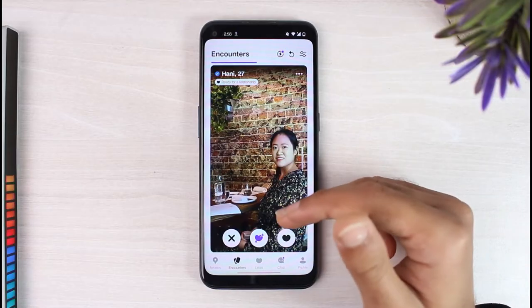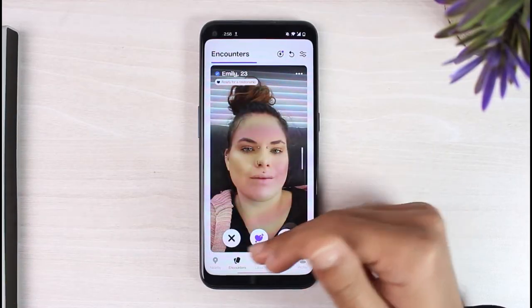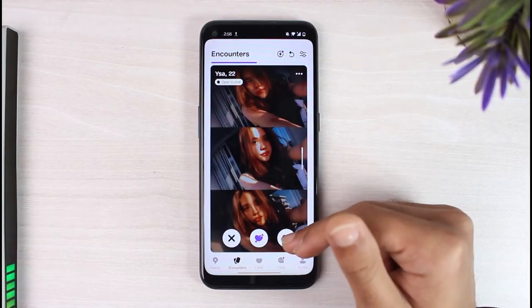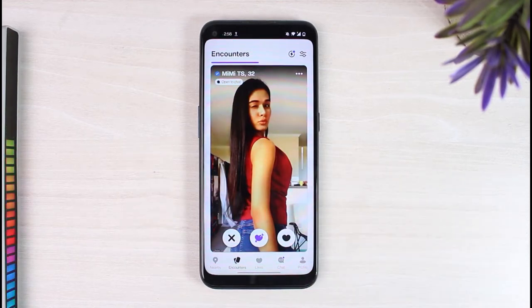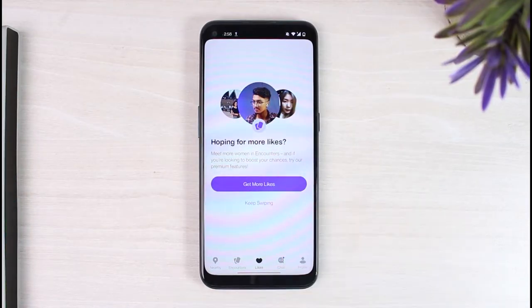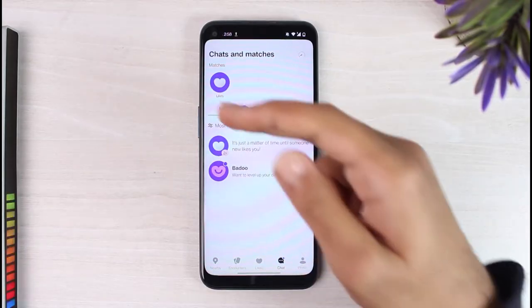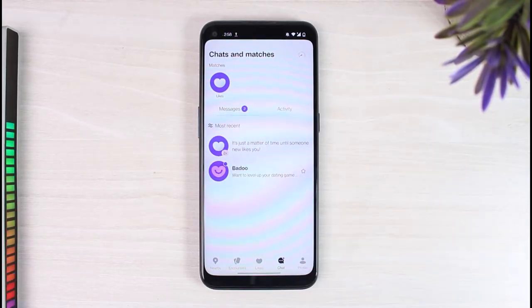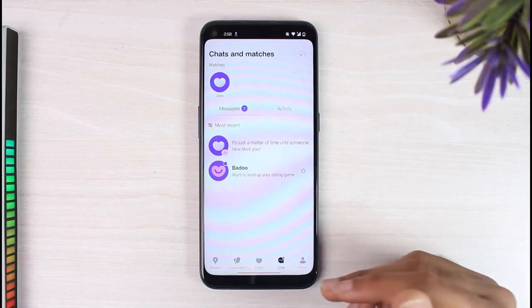So that's the main way to use Badoo — tap the love icon to like someone and the cross icon to dislike them. Once you've done that, if the other person also likes you, they will show up on the likes tab right over here. If you both like each other, you will show up on the chat page as a match, and you can simply chat with them or send them a message.